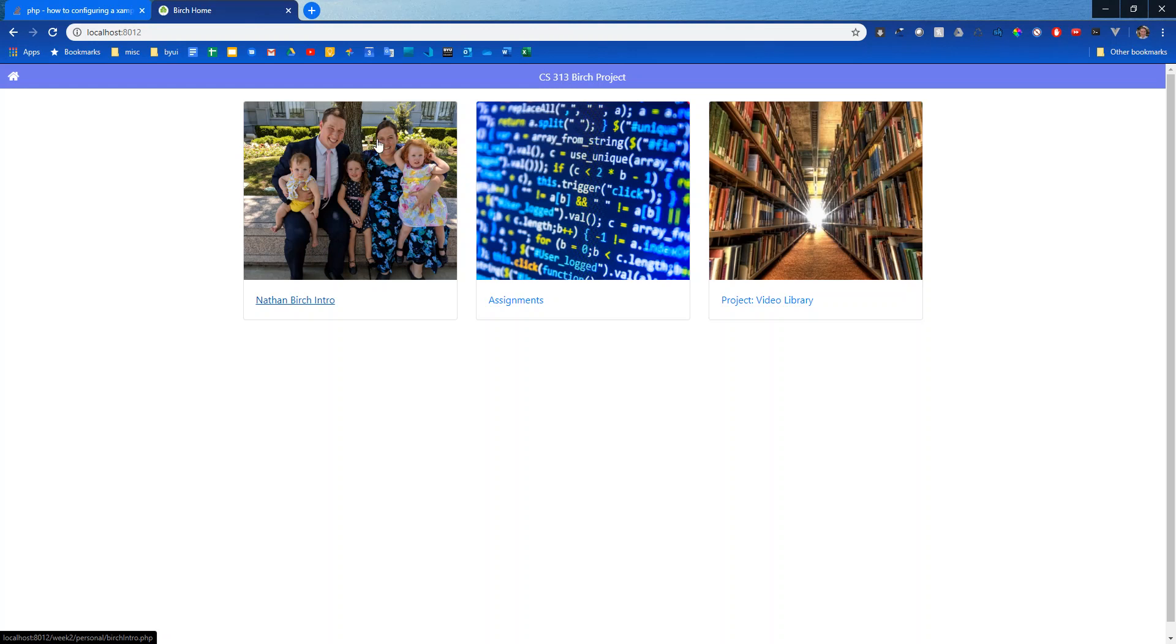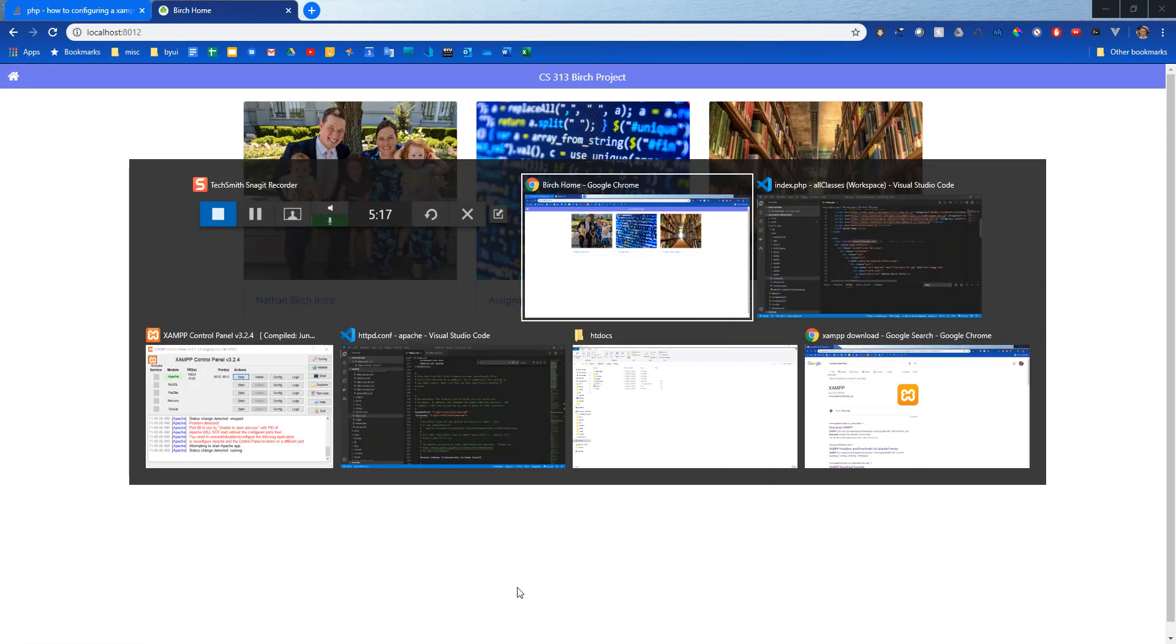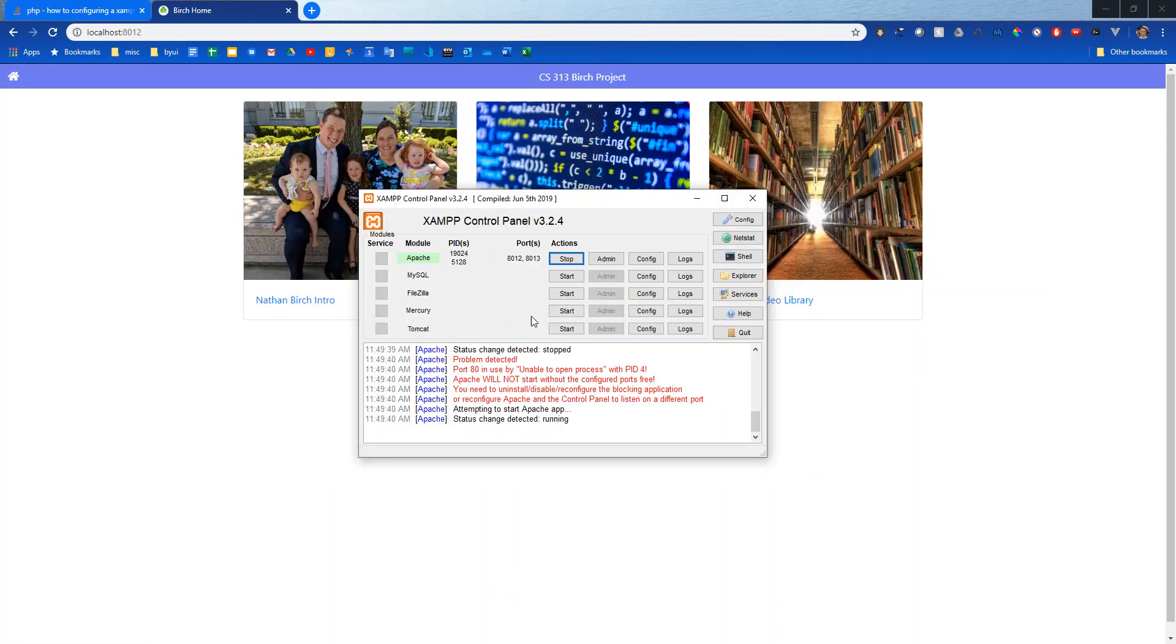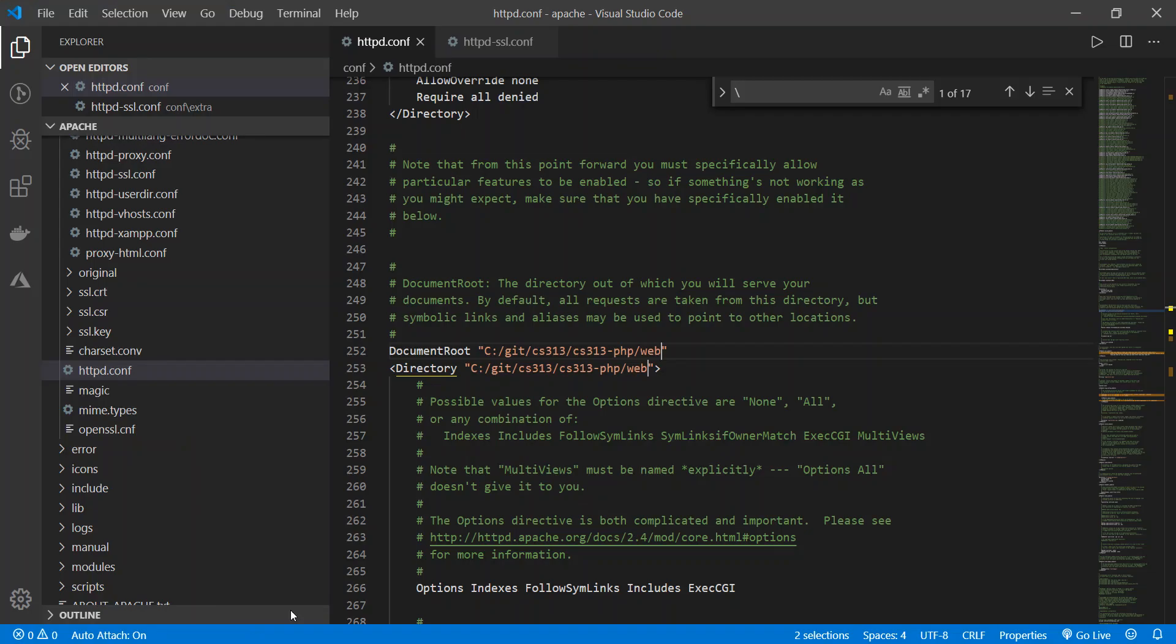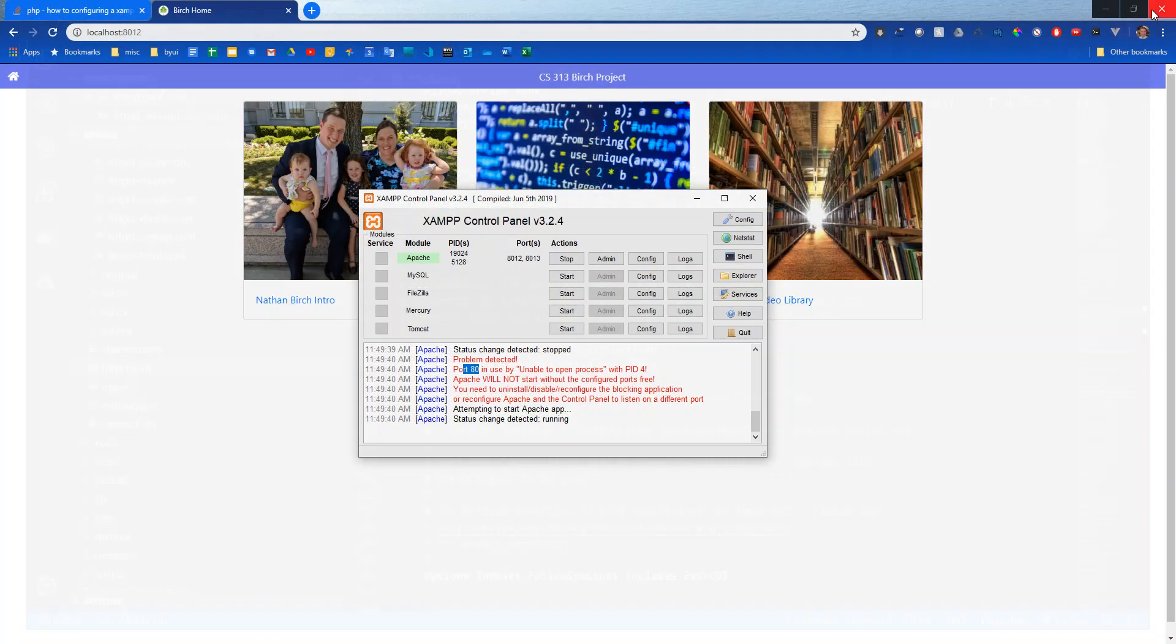So that is it for setting up XAMPP. We downloaded it, installed it, changed the port that runs on and changed the default directory that it runs from as well. So now that it's all working I would just close out of this, I'd never have to touch any of that again. I hope that this video is helpful, if you have any questions just let me know.